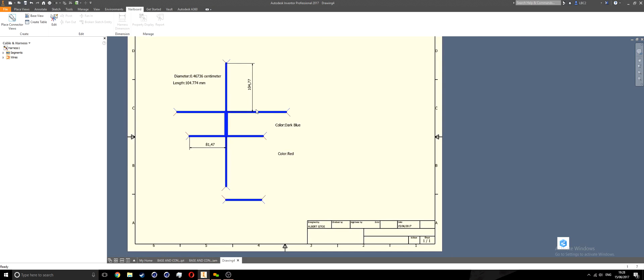That gives me my completed nailboard view, and that is basically it for the cable and harness environment.